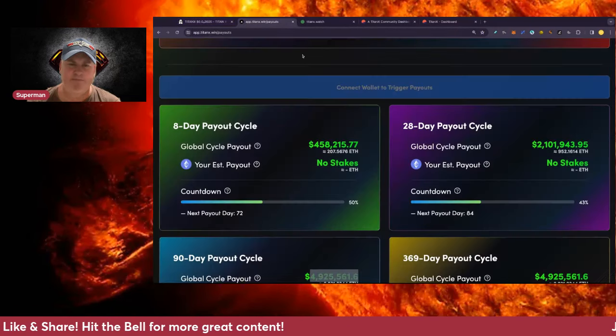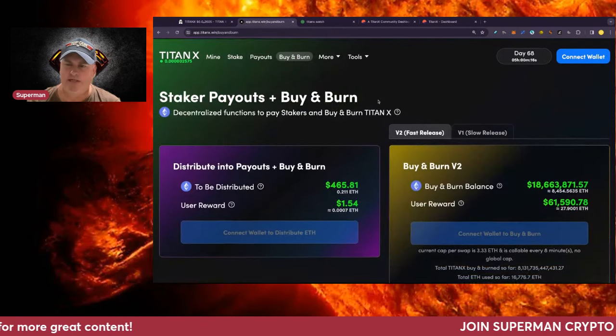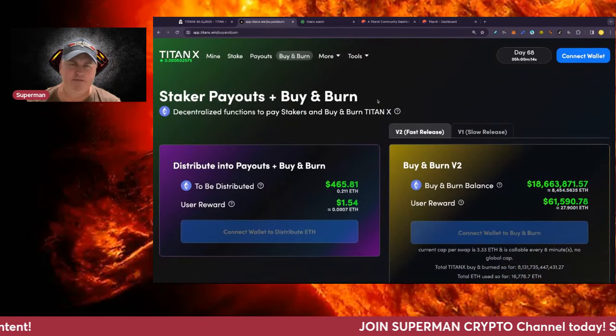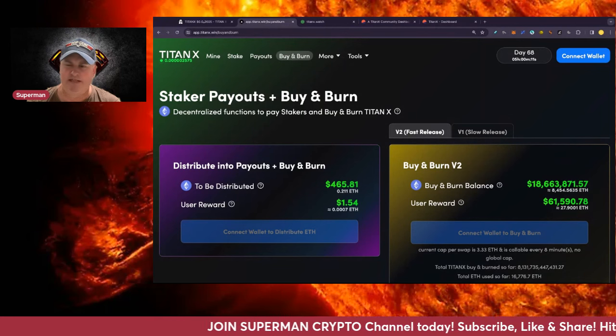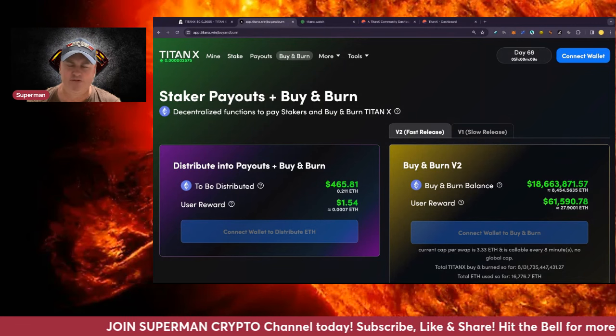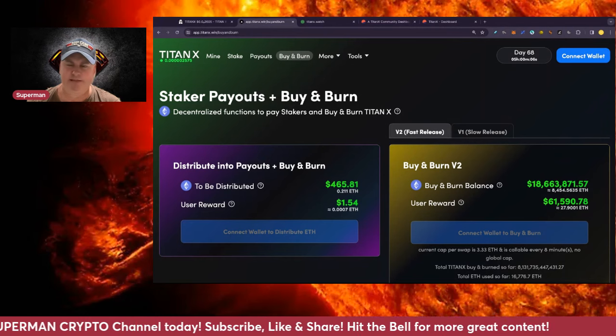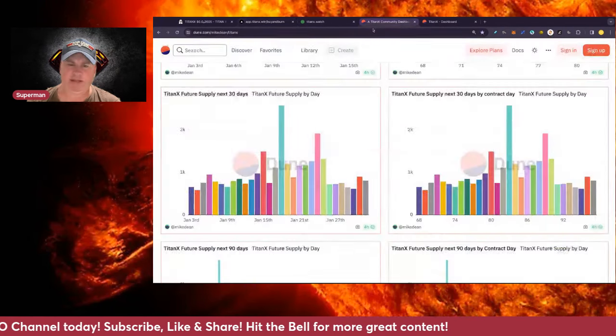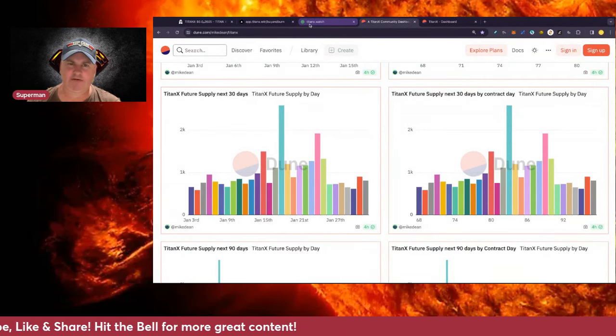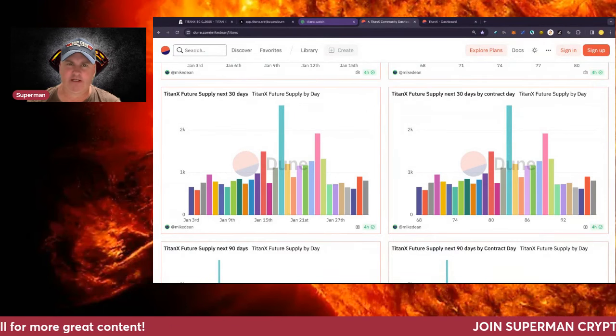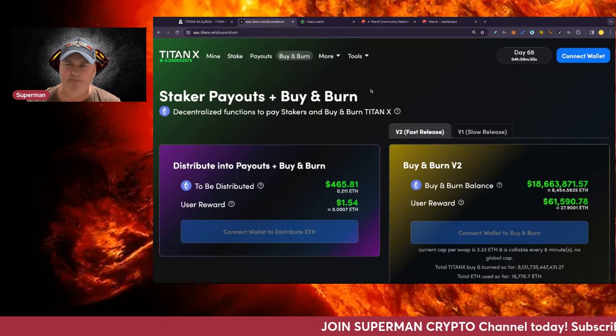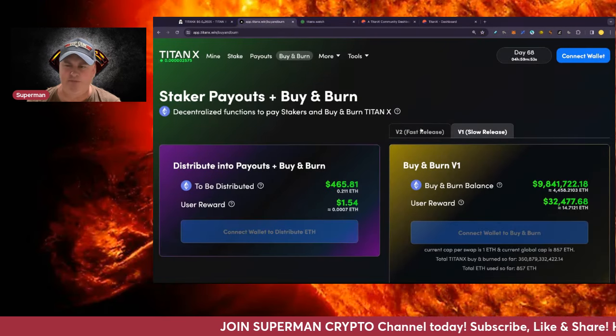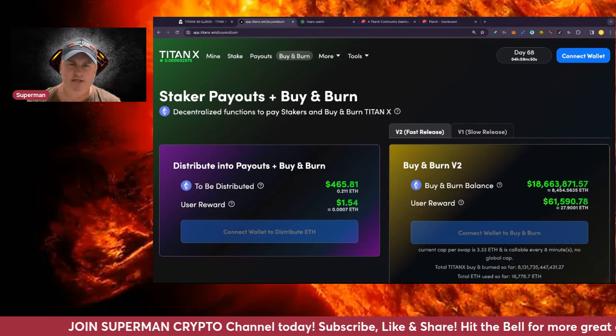The payouts are looking really juicy. The buy and burn is sitting at 18.7 million, obviously come down with the price. We've still got 8,454 ETH in there, so still doing pretty well. I think that's all going to top up once we get up into the 28 day period and the 90 days. It's going to be fun to see that. First 90 day payout, it's gonna be pretty glorious. We've got the V1 as well, that money sitting there also looking pretty exciting.